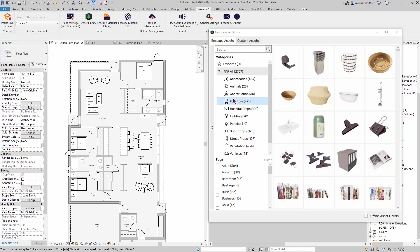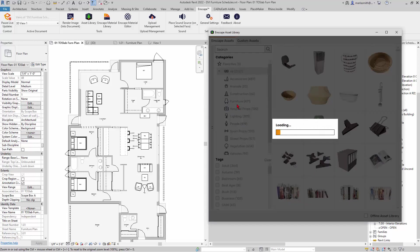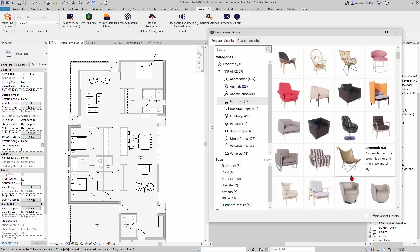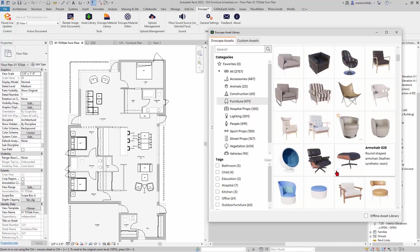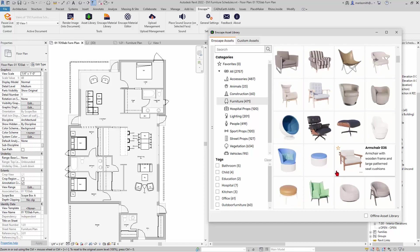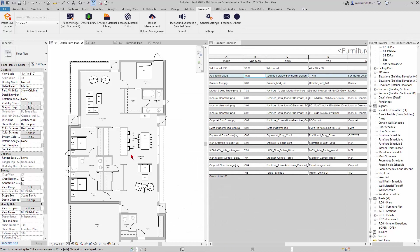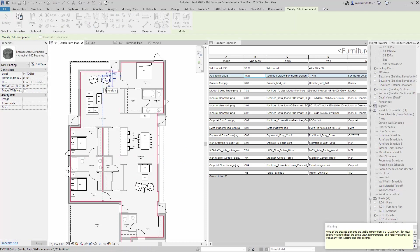Let's go to Furniture since that's what we're working on. I'll scroll down and pick something — maybe something a little simple. How about this footstool?